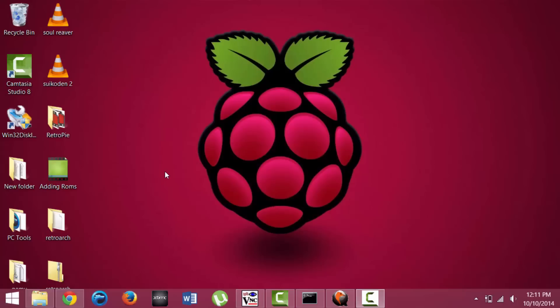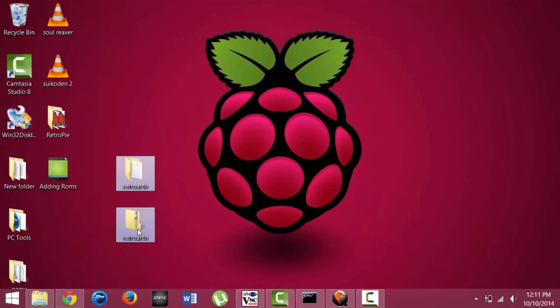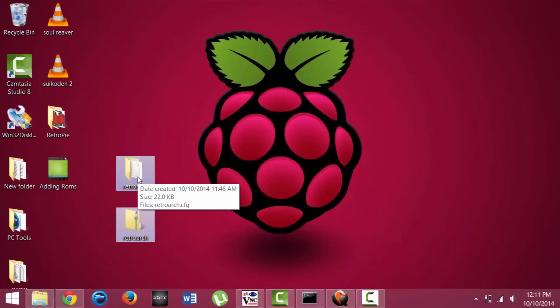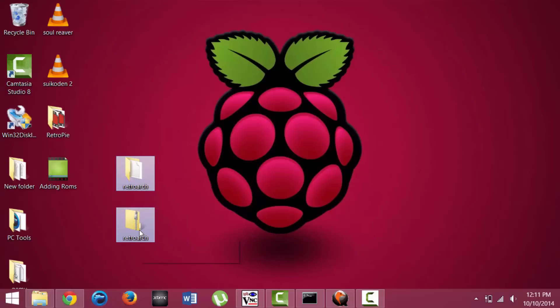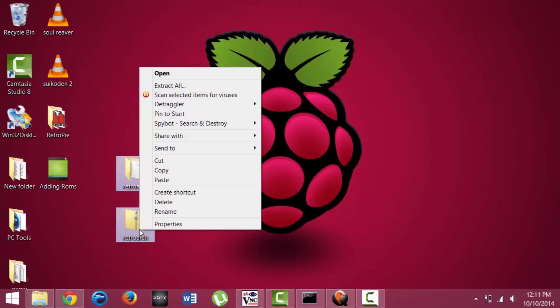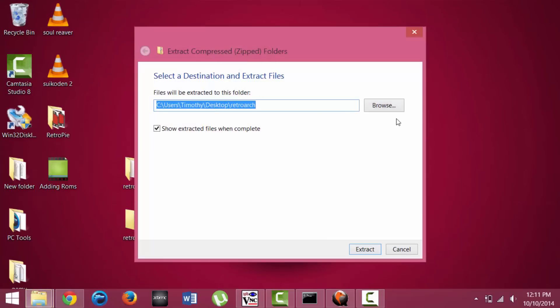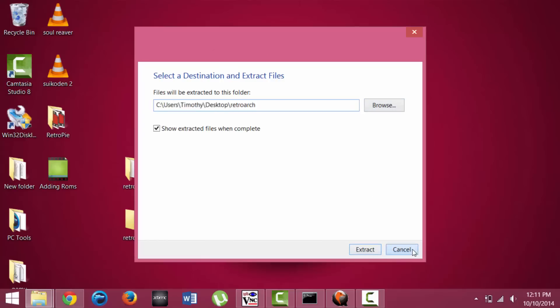So what you're going to want to do is download this RetroArch zip file, and then just unzip it to somewhere like your desktop. It's easy to do. Just right-click on it, hit Extract All, and then select the desktop or whatever location you want to browse to, and hit Extract.